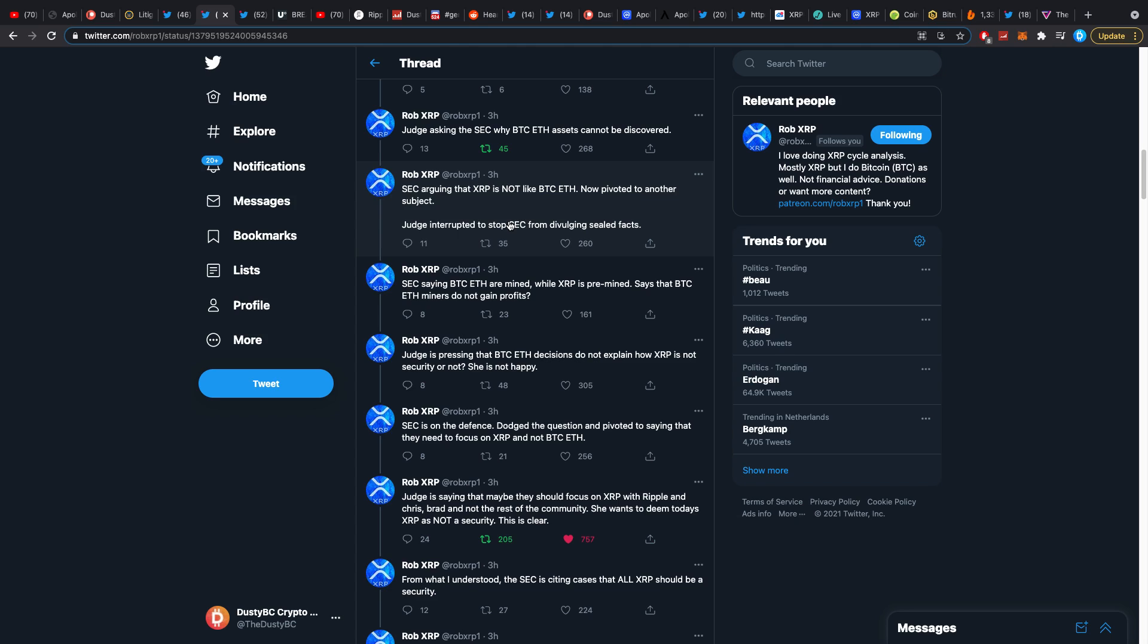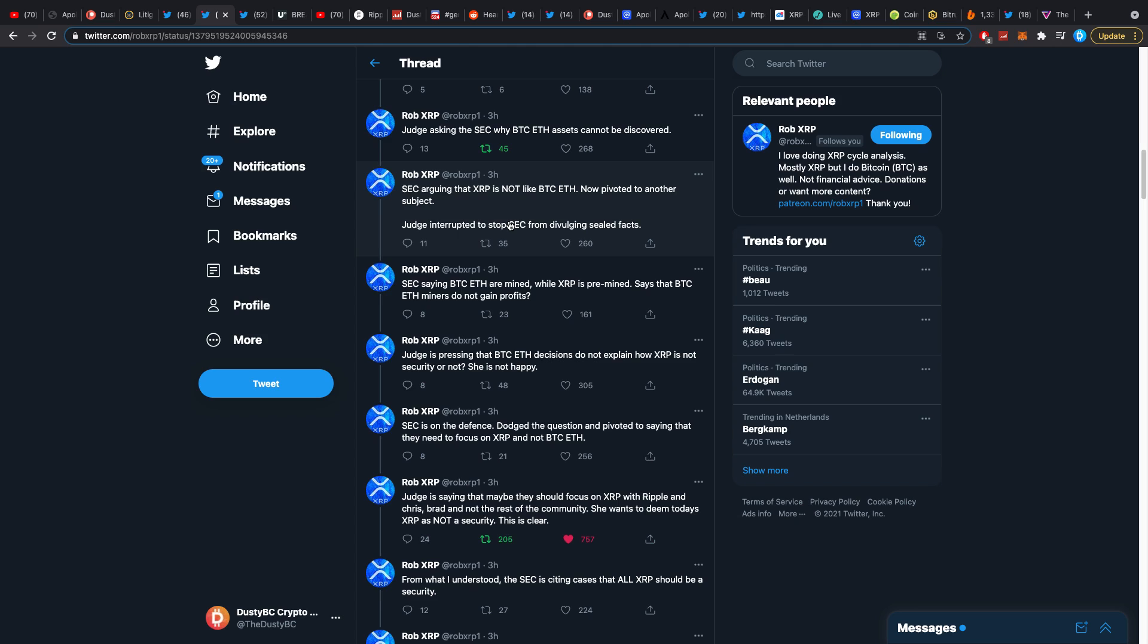In the call what we heard was there was a conference two years ago where Bitcoin and Ethereum were basically discussed to not be securities. A little bit later, Bitcoin and Ether were given a whole complete framework of like 38 points or so as to why they are not securities.